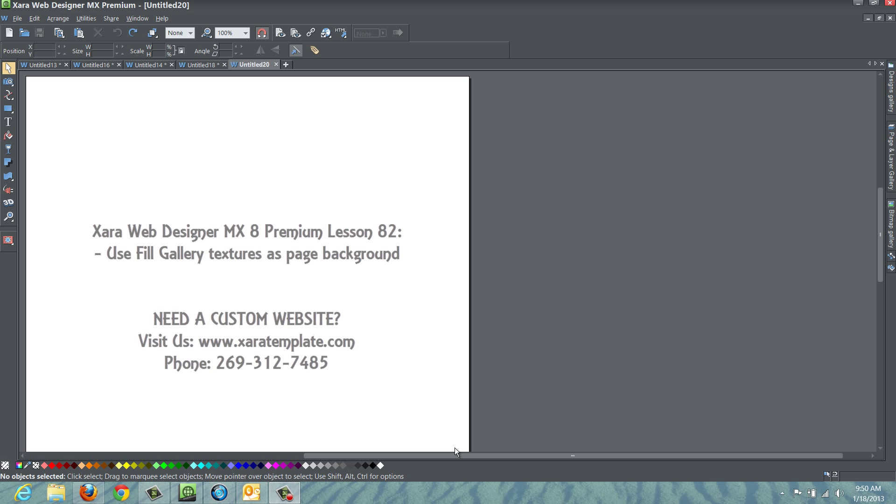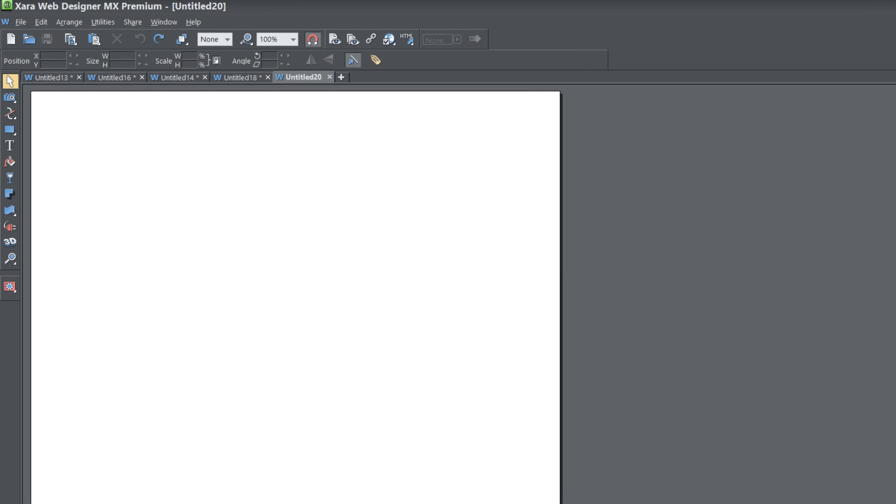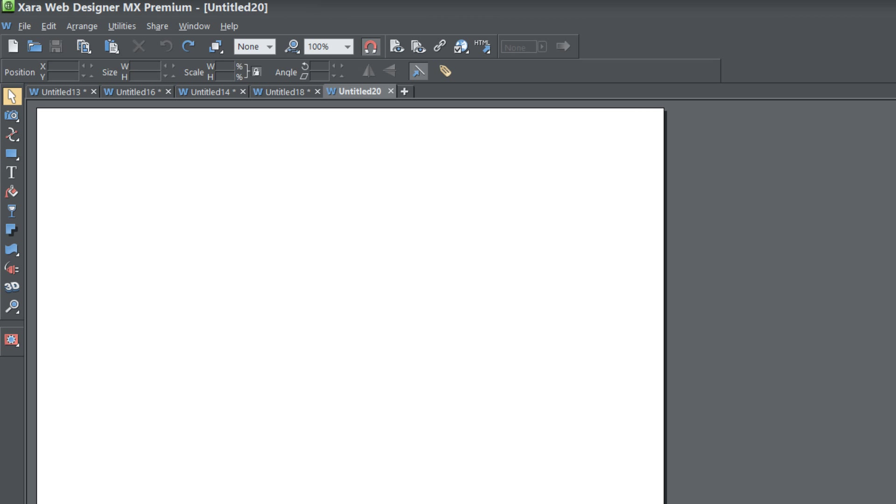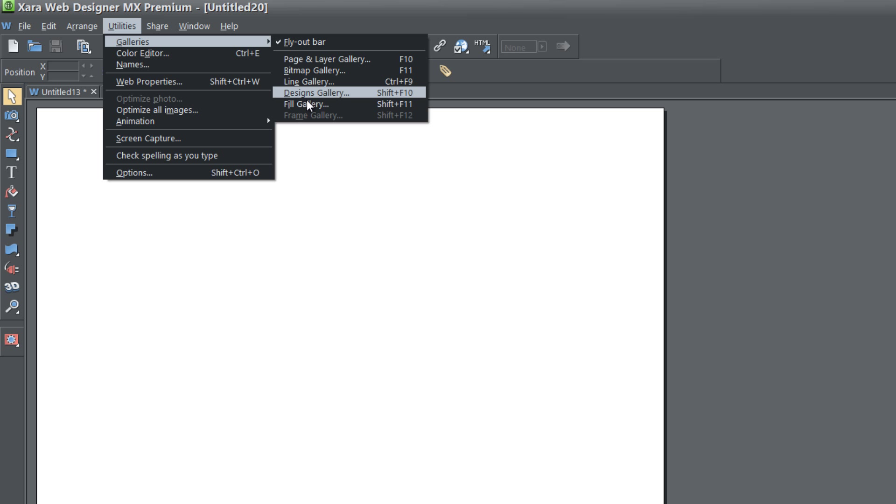Once you have the program open, the first thing that you want to do is go to your Utilities in your menu up here, go to Galleries, and then you're going to click on Fill Gallery, and that's going to be Shift plus F11 if you want to use the shortcut for that.